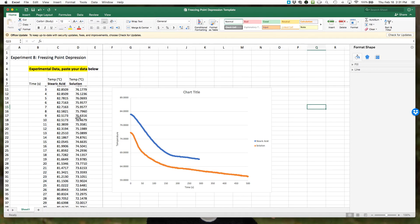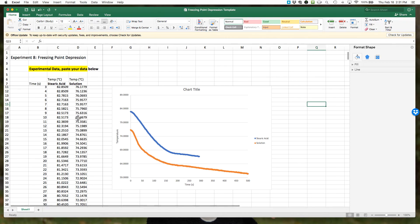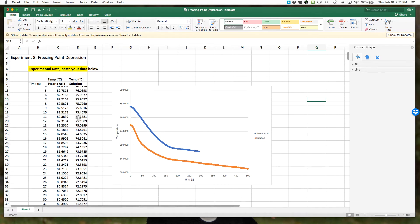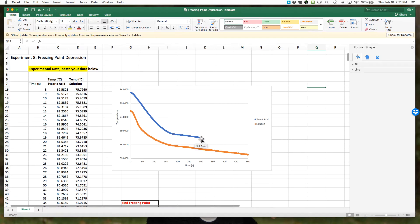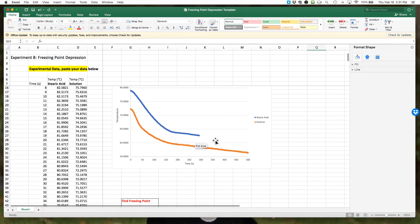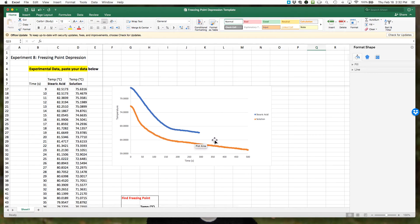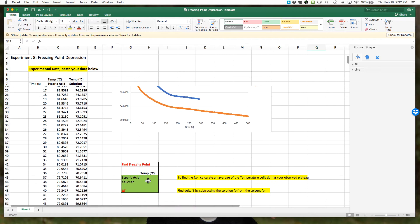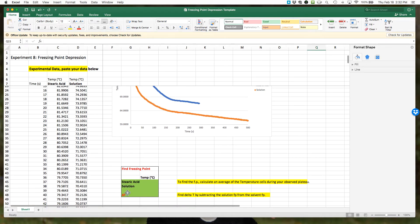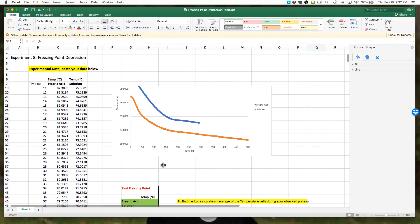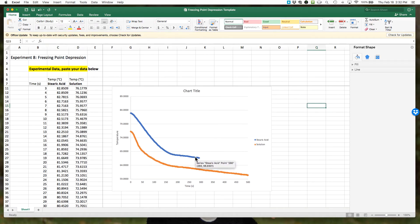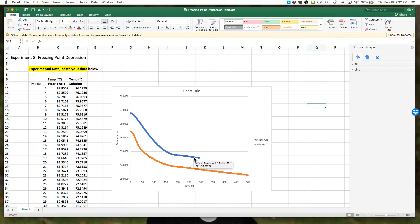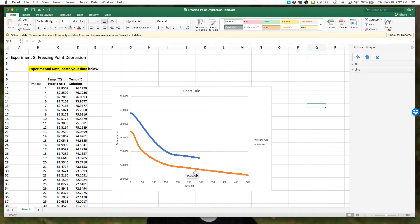What we now want to do is use the plot to find our freezing points. We want the average temperature of our plateaus, and we're going to do that in this green box here. The way we're going to do that is, first come up to your plot and say, all right, we can start to see where these temperature plateaus are. For the steric acid, I might think, okay, where is that plateau?